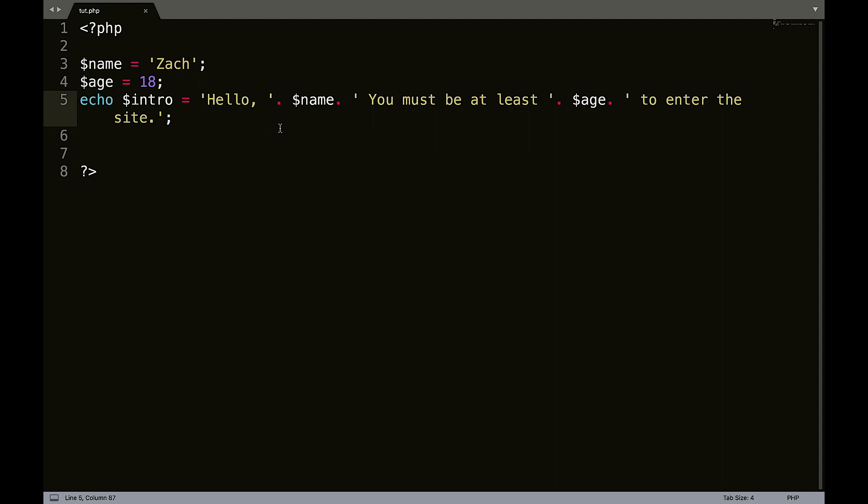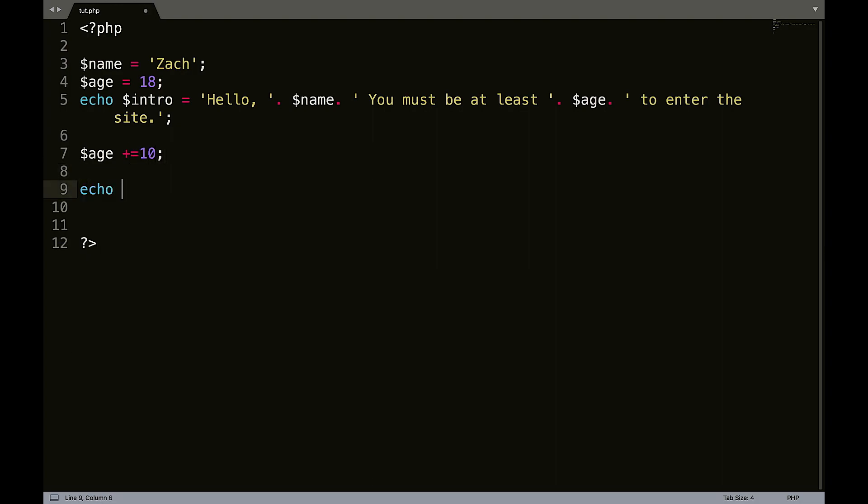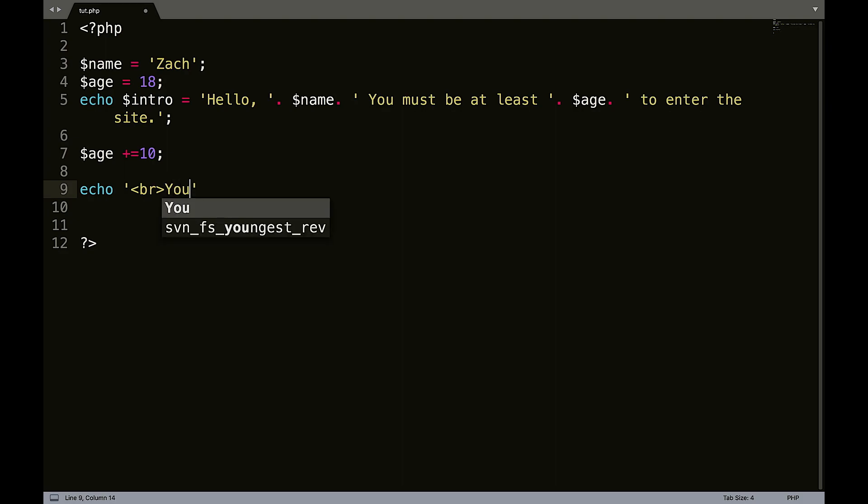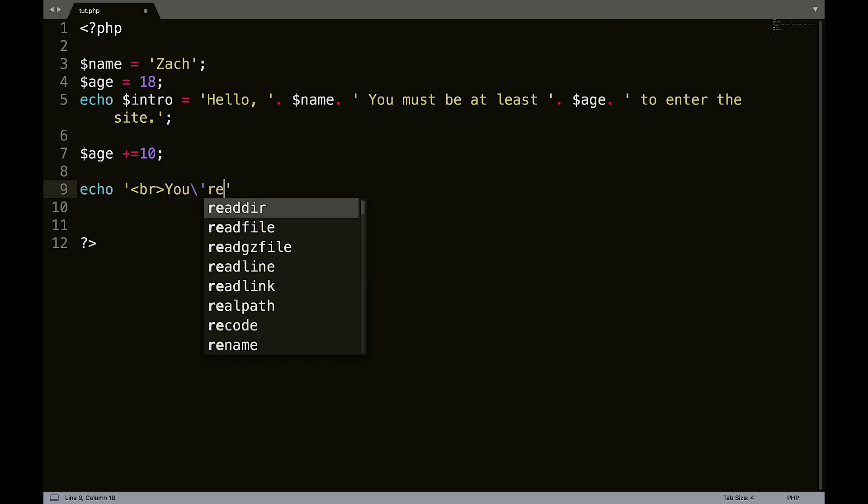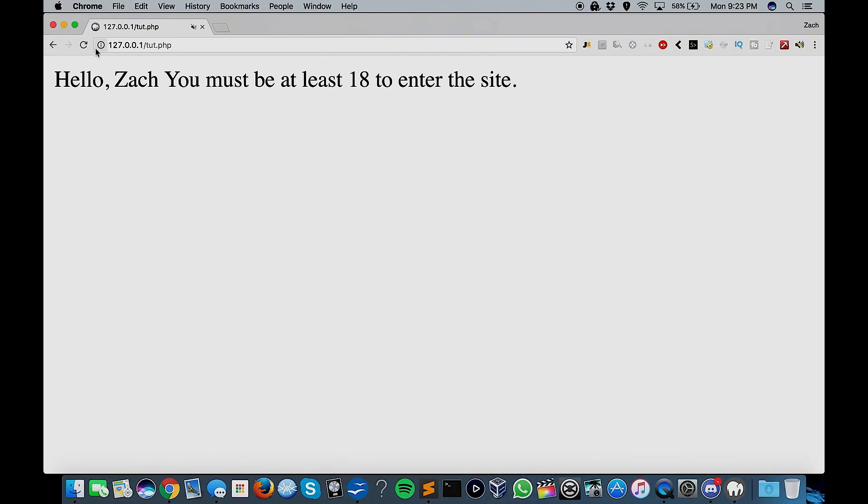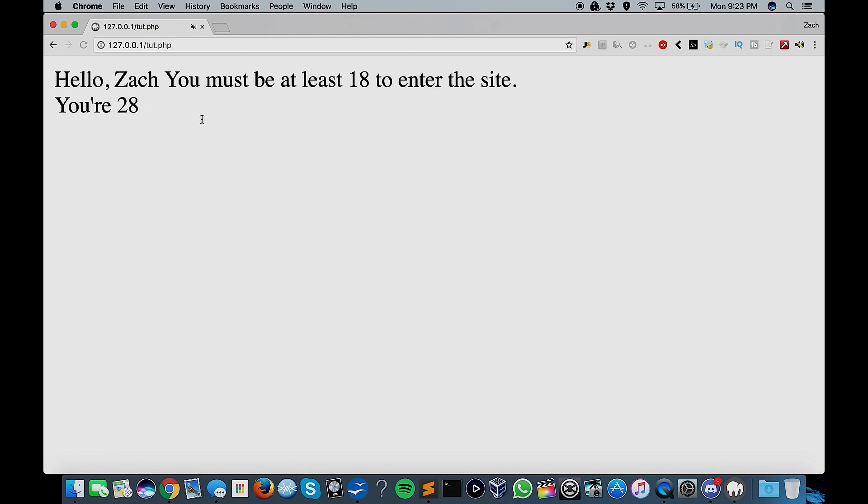So now what we could do is we could say age plus equals 10, because I'm 28. So 10 plus 18 is 28, of course. And then we could echo a line break. And we could say your, and then concatenate age. So we could refresh that.